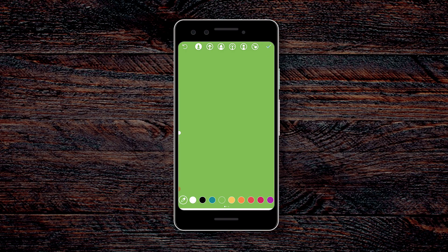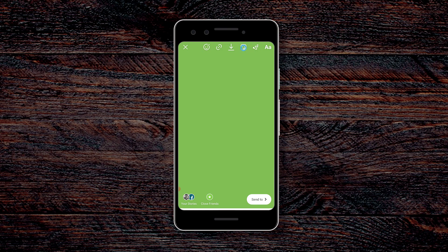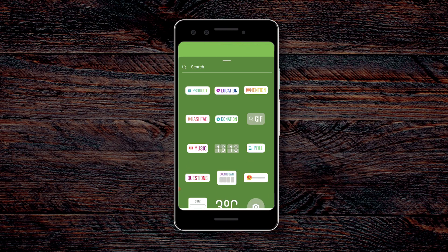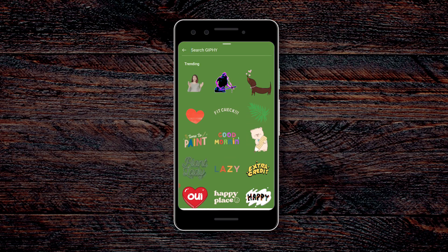Now you can press the tick icon at the top right corner and leave the brush tool. Here I'm back on the main menu where I had all my original options. I'm now going to select the Stickers option and go to GIF.